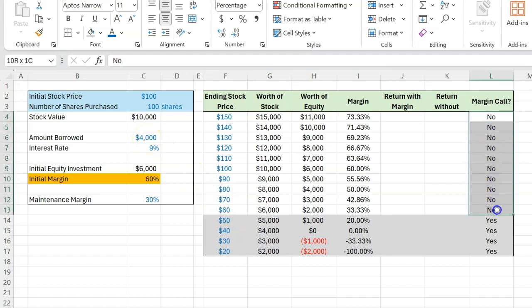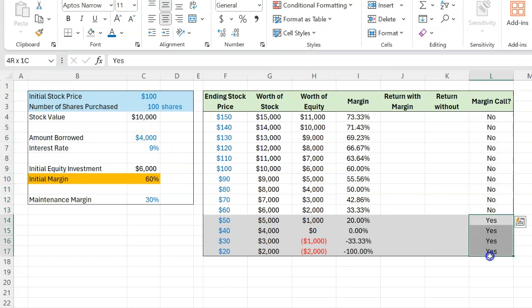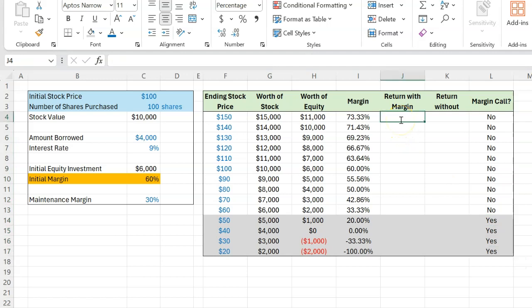So no margin call for all these prices and yes to a margin call for all these prices.